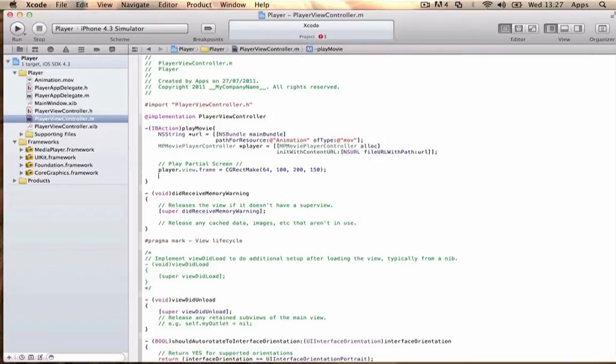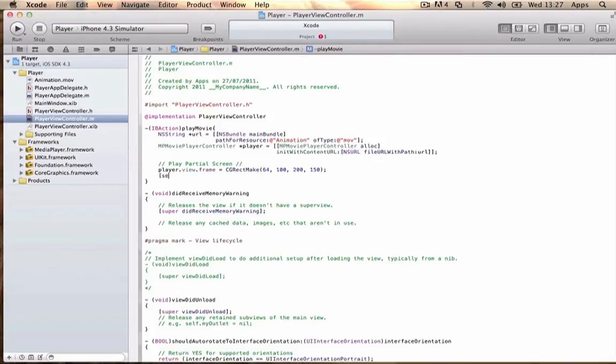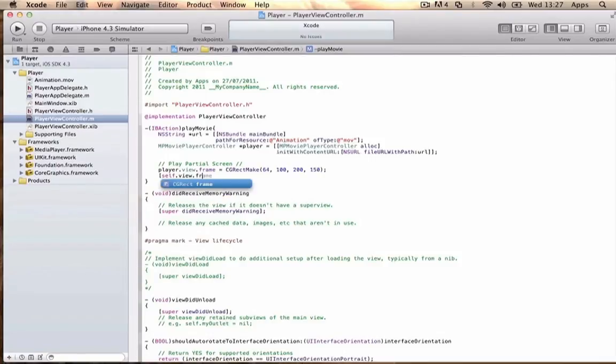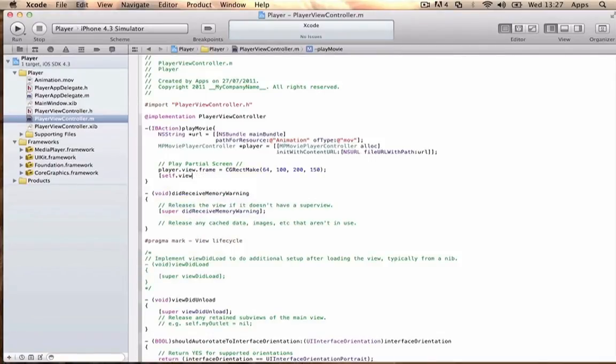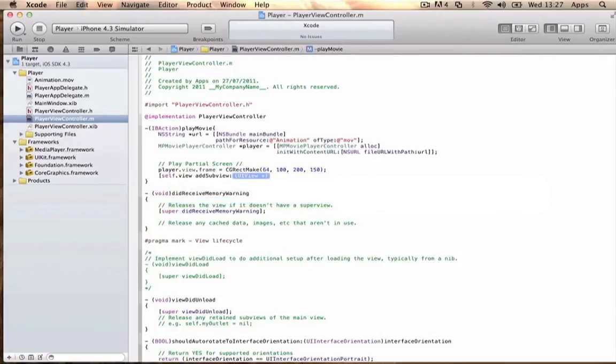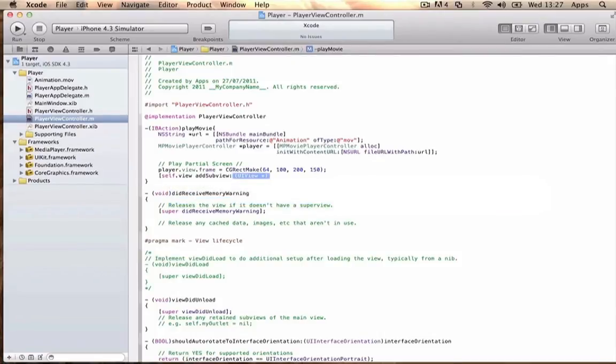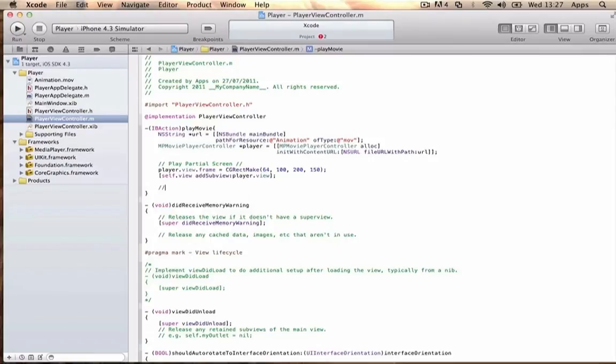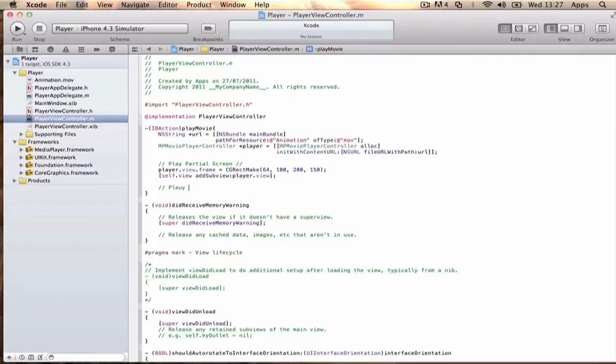Close the brackets with a semicolon. Then write: [self.view addSubview:player.view]; The subview is player.view. Then to actually play the movie...